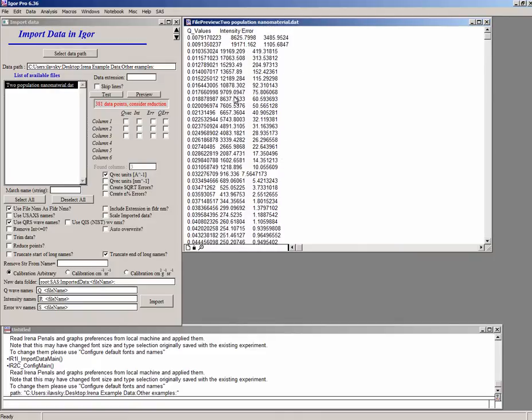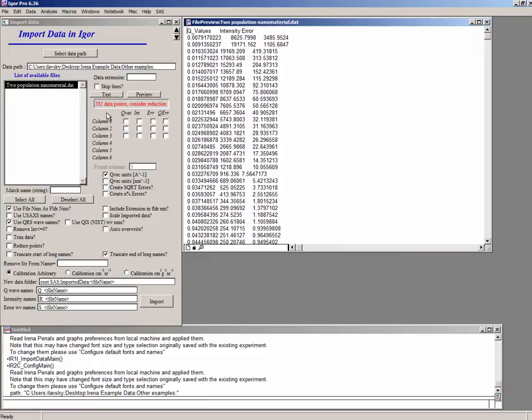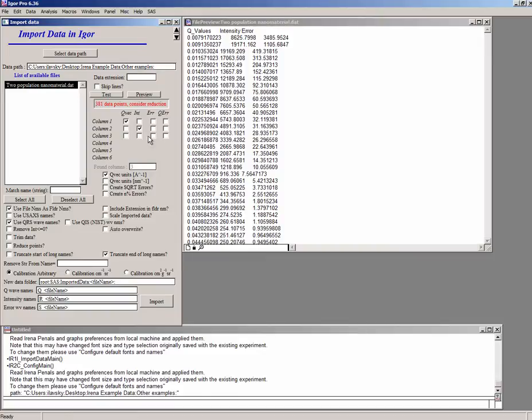The other thing to note is that these numbers look kind of high and we do not have any information if the intensity is d sigma d omega in calibrated units or not. So we will assume it's not. It's not calibrated data. So what the IRENA needs here is to know which column of the data is Q. So that's the first one, intensity and error.